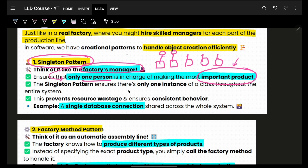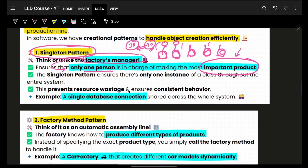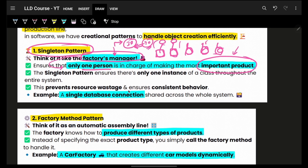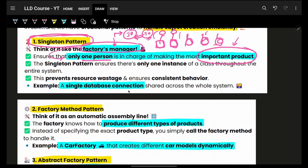If I want to create only 30 instances of a Bugatti Chiron, but multiple people don't know about each other, they will end up creating multiple instances — I might end up with 90 instances, which I don't want. That's the reason to have one manager who controls how many instances are created. That is the task of the singleton design pattern.